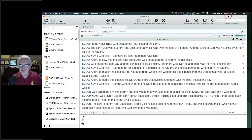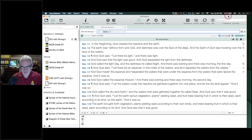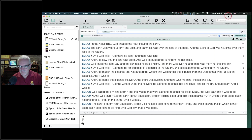As I was thinking about how to approach this class, I decided not to make it overly technical. Searching in Accordance is such a powerful thing — it's probably what you bought Accordance for in the first place. If you're just going to read a text, a printed resource might be easier. But when you're using Accordance, you're looking for connections, trying to find things when you can't remember exactly where they are.